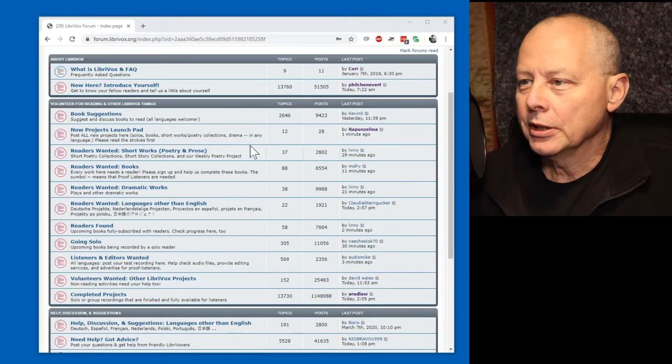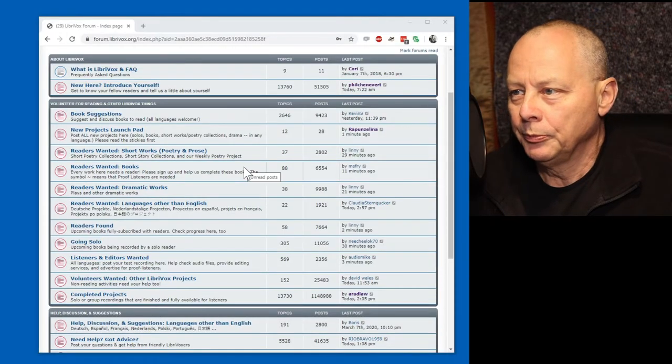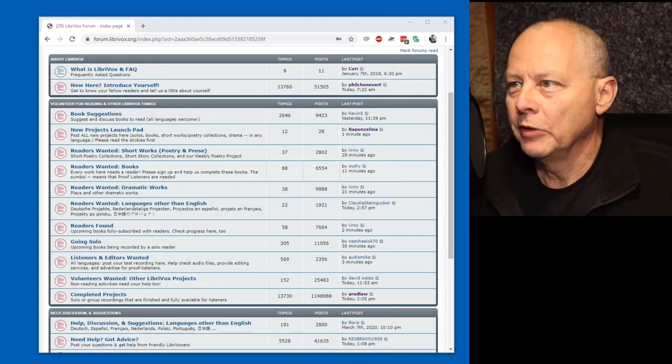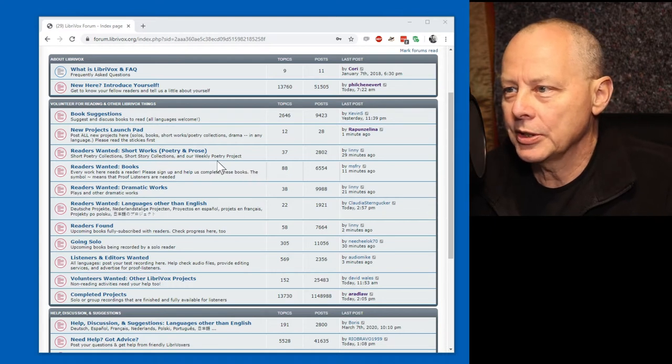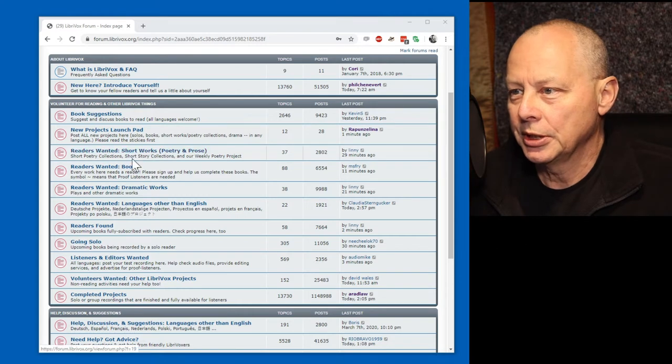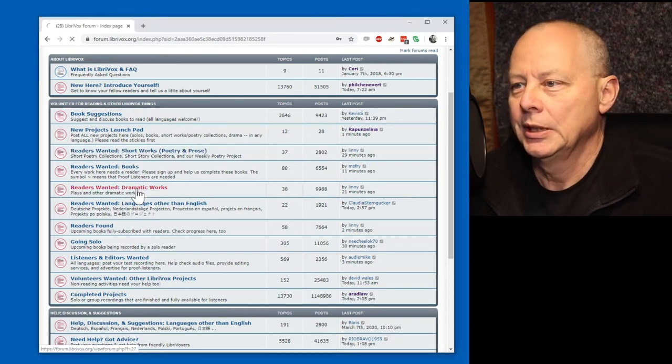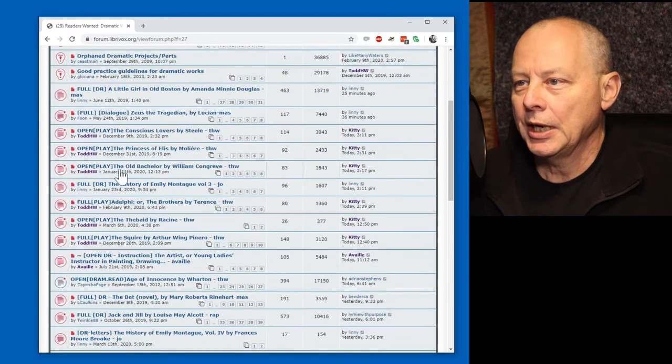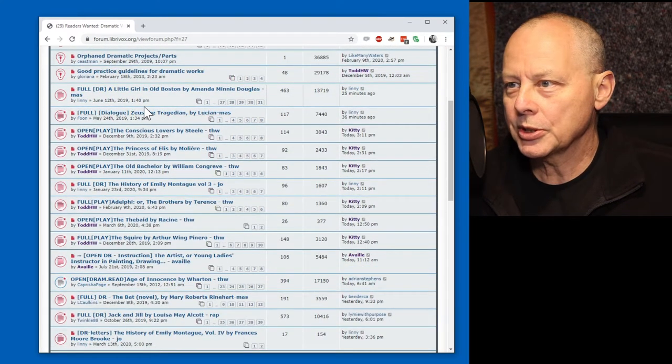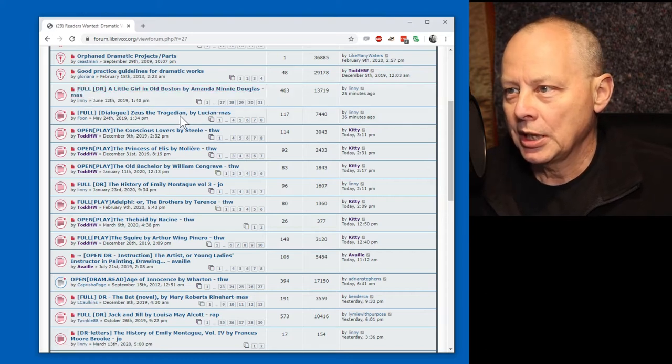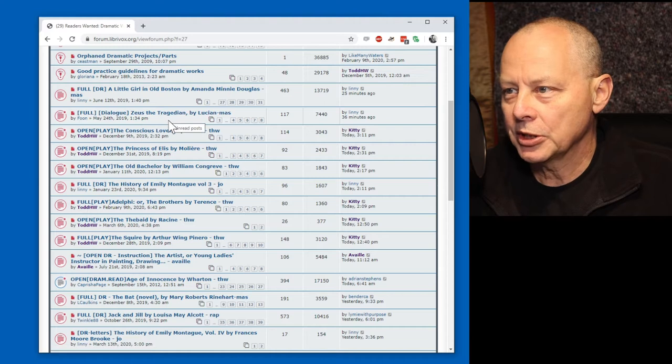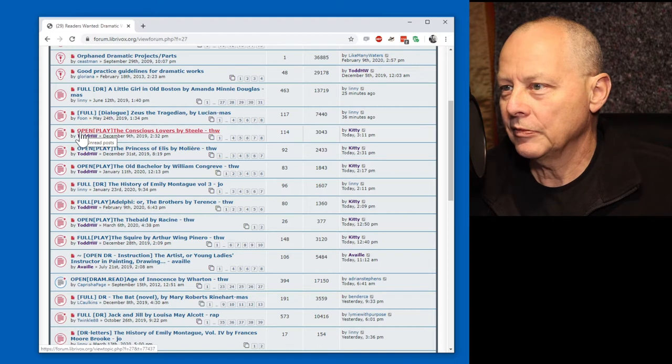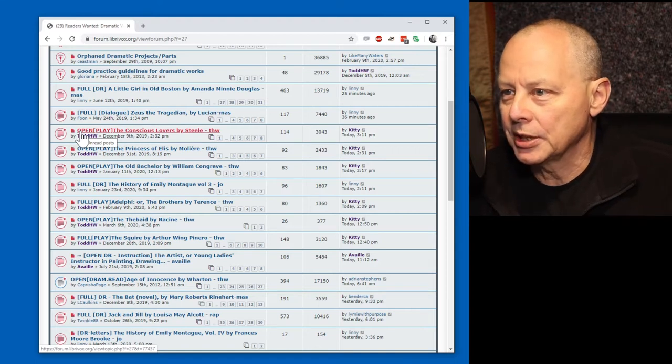We start by looking for a suitable part to read. I'm on forum.librivox.org and we're looking at the various forums. Readers wanted dramatic works. Let's click on that and here we see a bunch of works that are in progress. Those that are full have no open slots for additional people. Those that are marked open have got parts that have not yet been assigned.